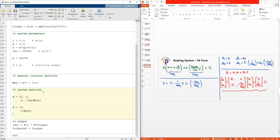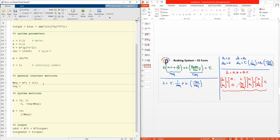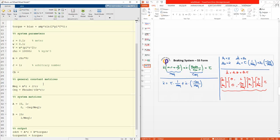We need to define the C_equivalent value. C_equivalent is F_brake divided by C_B times R. We need to define C_B, and for this example C_B is chosen to be 1 — this value should be selected using the data sheet from the manufacturer for your car's braking system model.